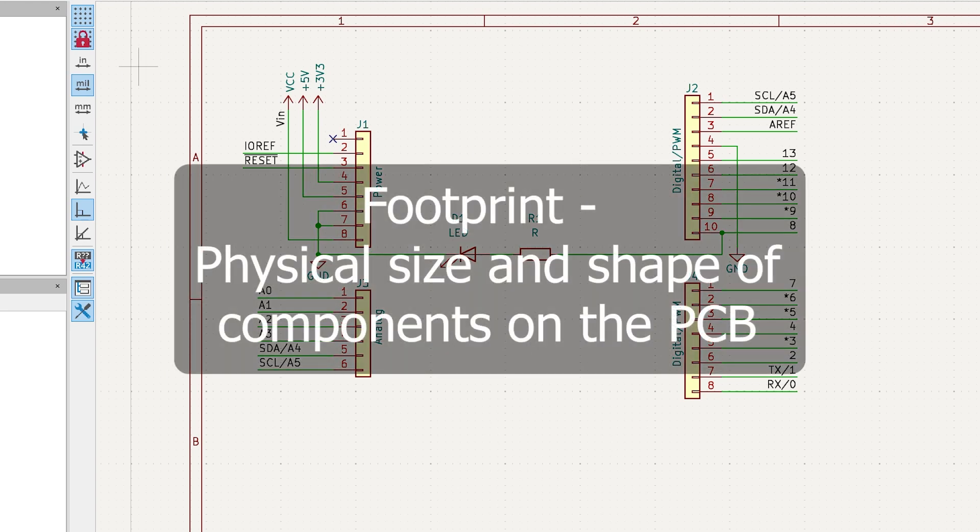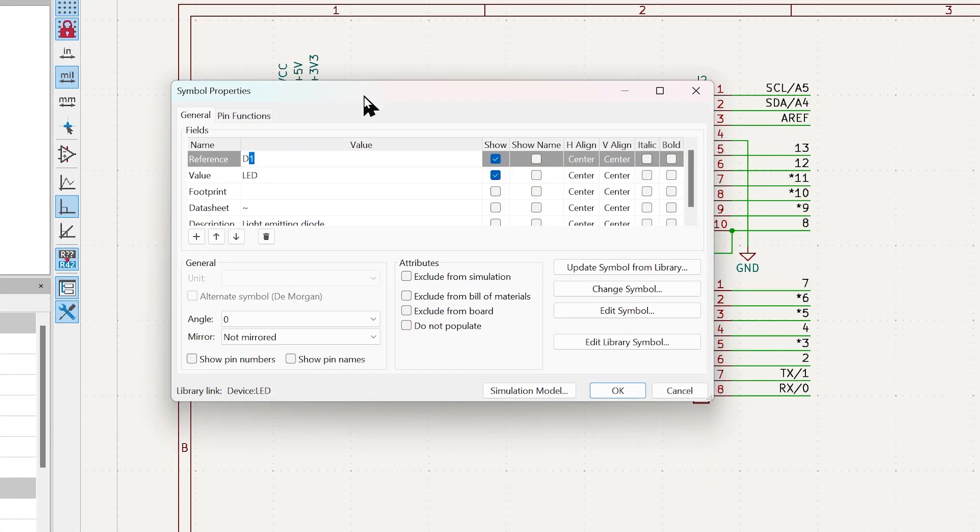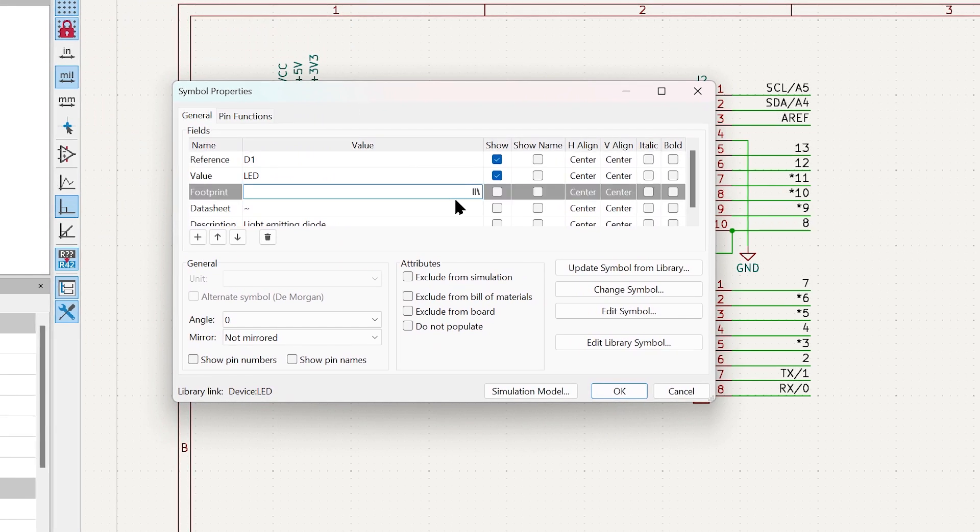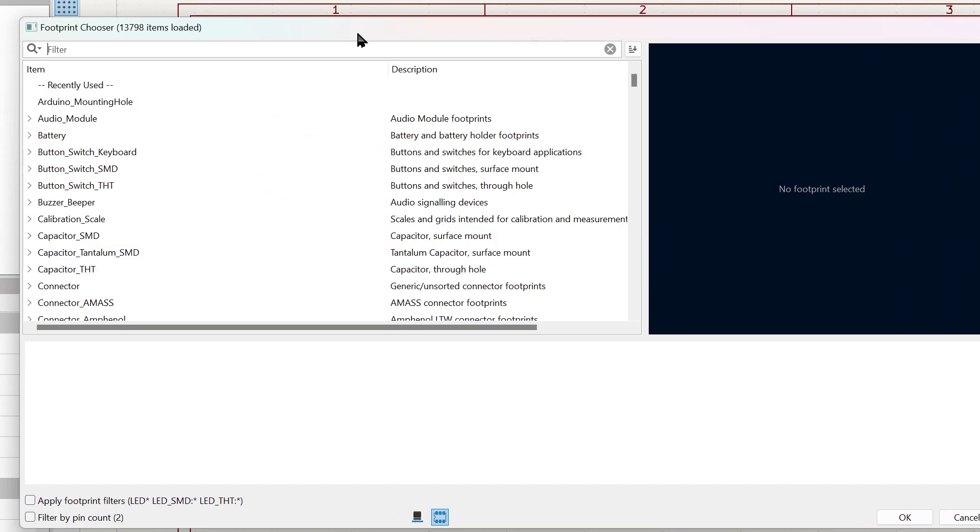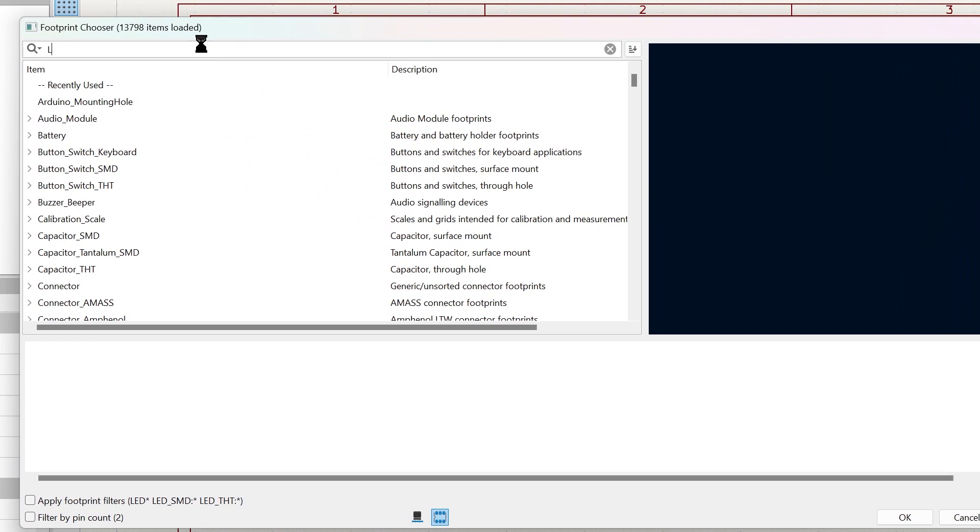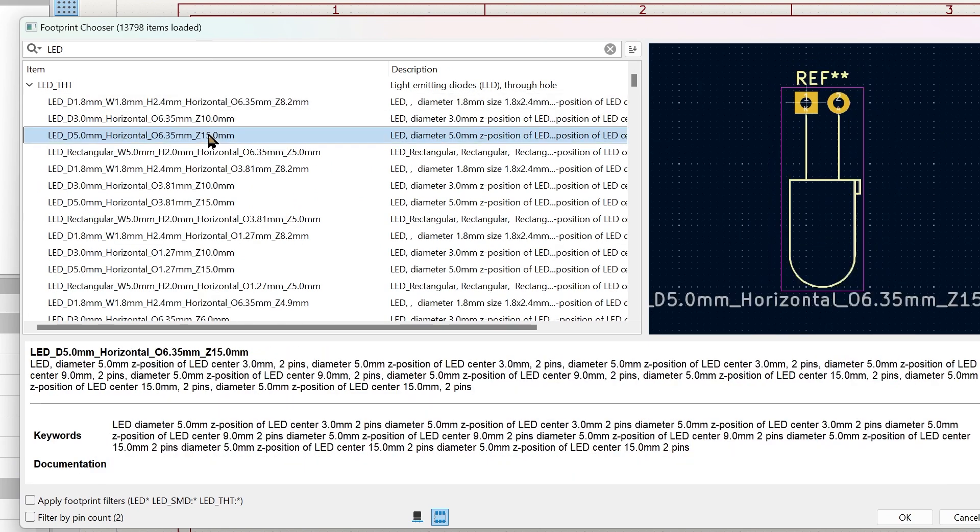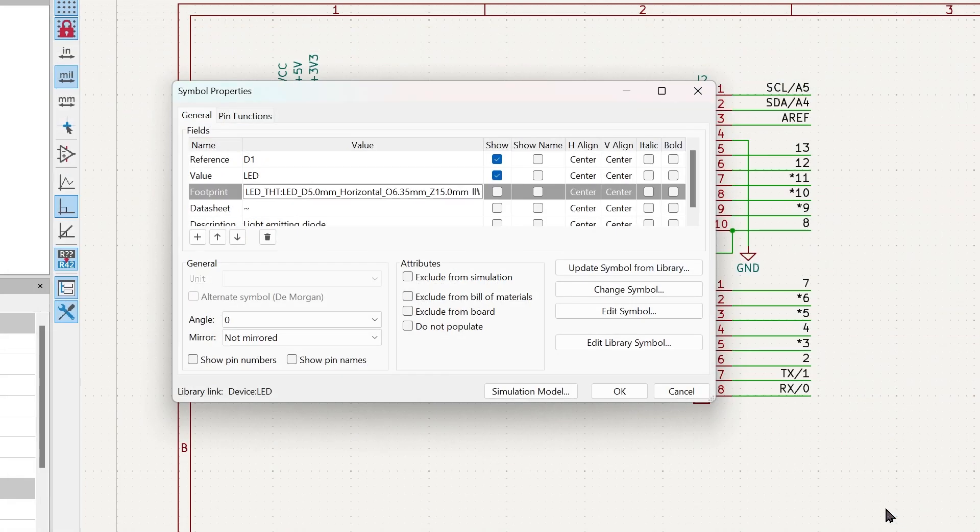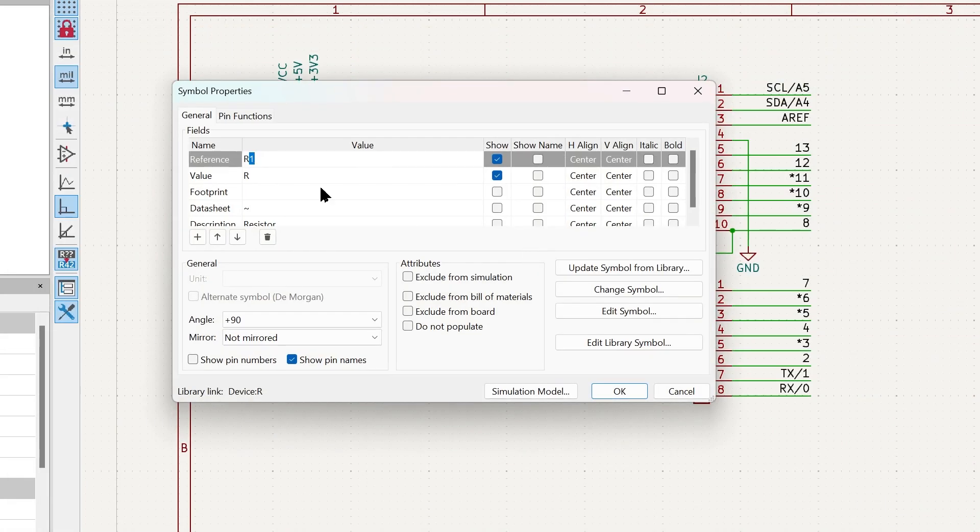Now, all the components need to have a footprint, which determines the actual size and shape of the components. Double-click on the LED. In the Footprints section, click Browse. Type LED and select the size of your LED. Let's say we are using a 5mm LED, find that footprint and select it. Do the same for the resistor.